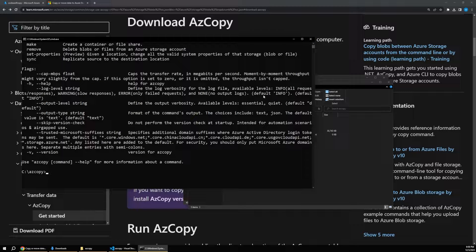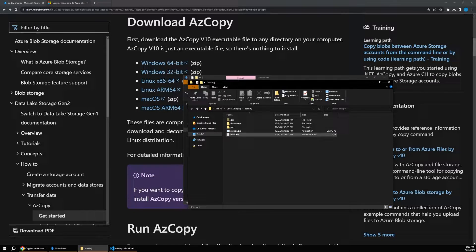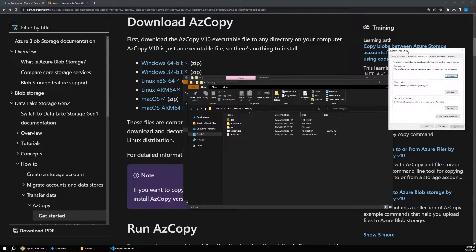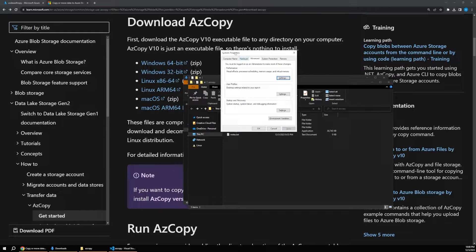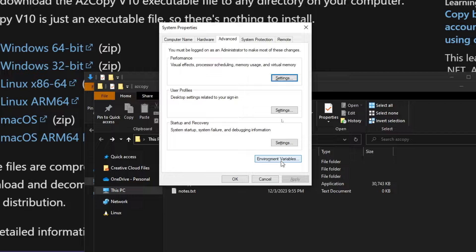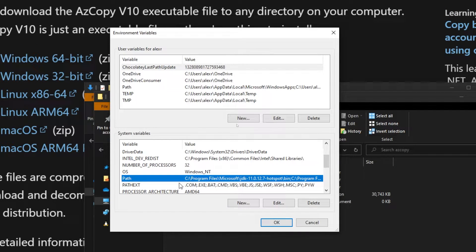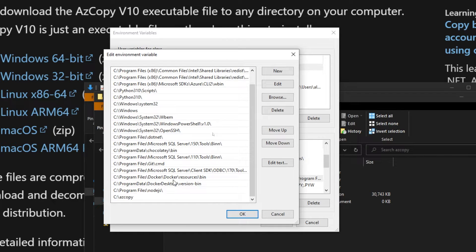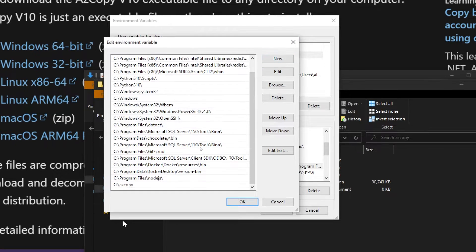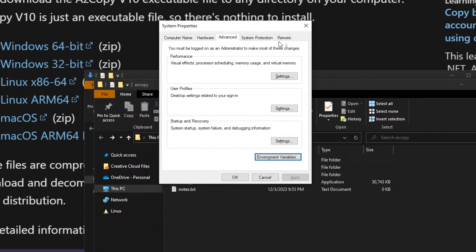If you want this tool to be accessible from anywhere, copy the path in your file explorer, then search in your Start menu for 'environment variables' and open System Properties. Click 'Environment Variables,' find your Path variable, say 'Edit,' and at the bottom click the 'New' button. Paste in the Windows file path to the azcopy executable — that'll make it available from any command line window.